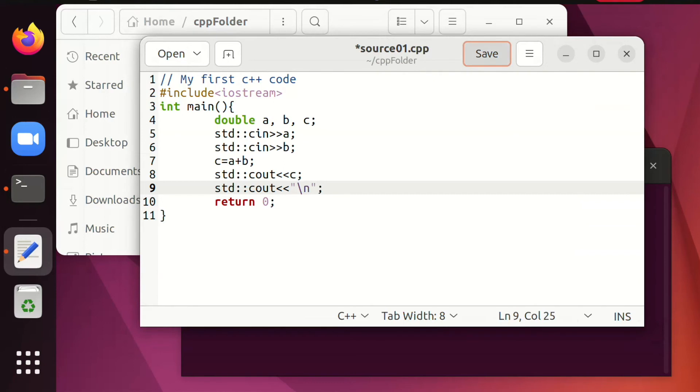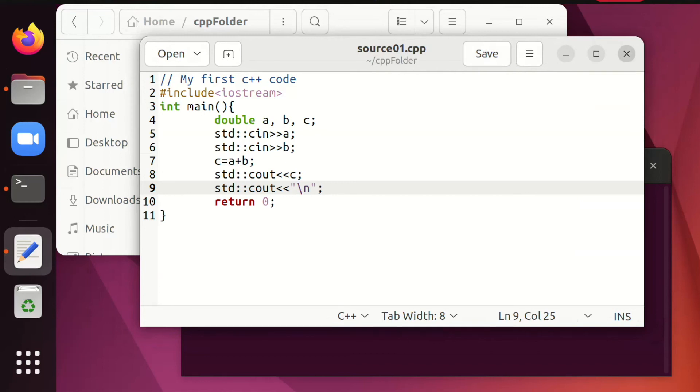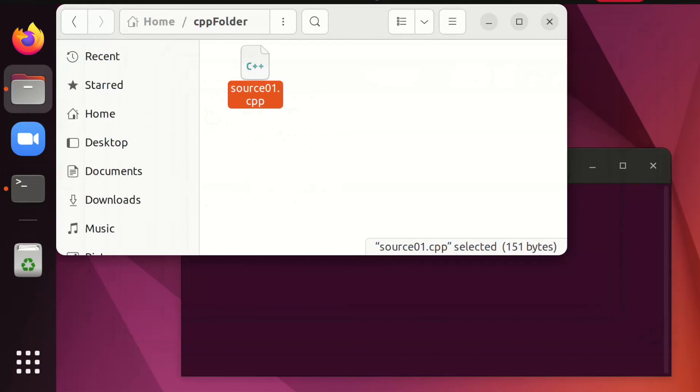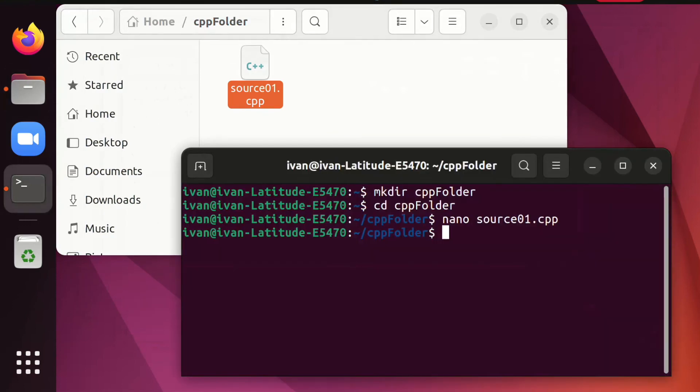Our code is good to go. We must save the work. We are allowed to close the text editor. We have our source. This is how we call the compiler. First type C++. After C++ we type the source file.